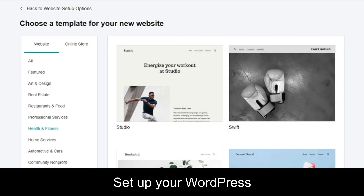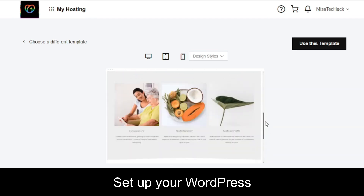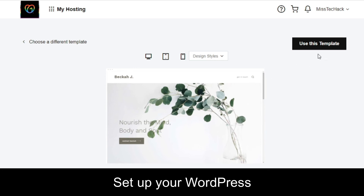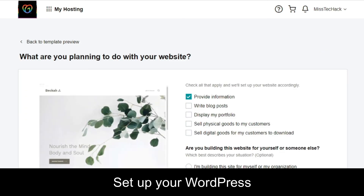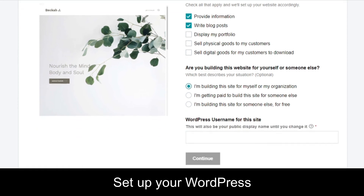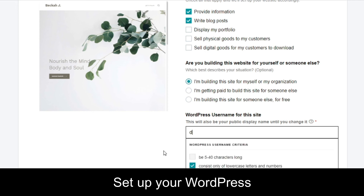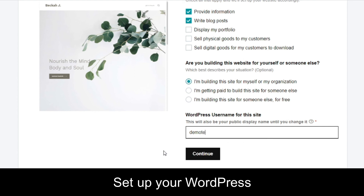Whatever suits you best, choose any template according to your requirement. Click on one to see a preview — you can scroll through to check how it looks. Click 'Use this template' and it will redirect to a form. It will ask what your website is going to do — provide information, write blogs, etc. Select the appropriate option, specify if it's for yourself or an organization, then enter your WordPress username (at least five characters long) and click 'Continue.'